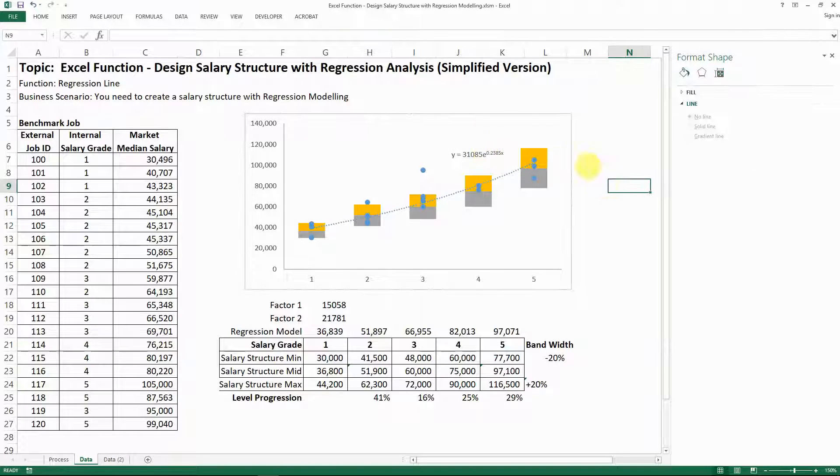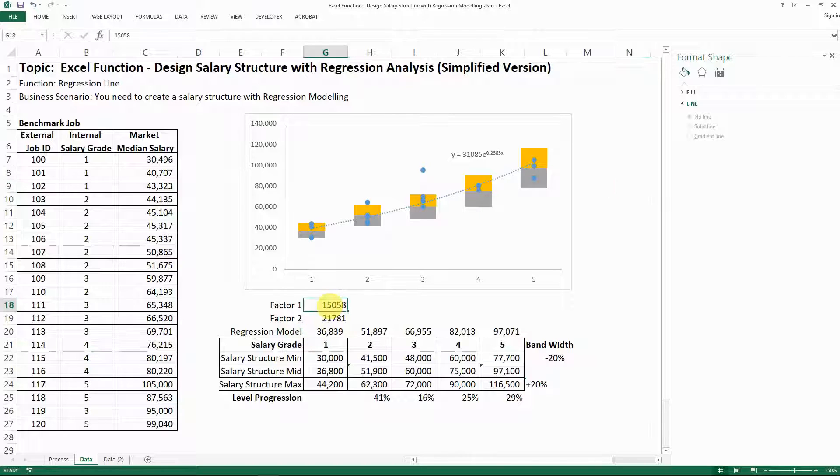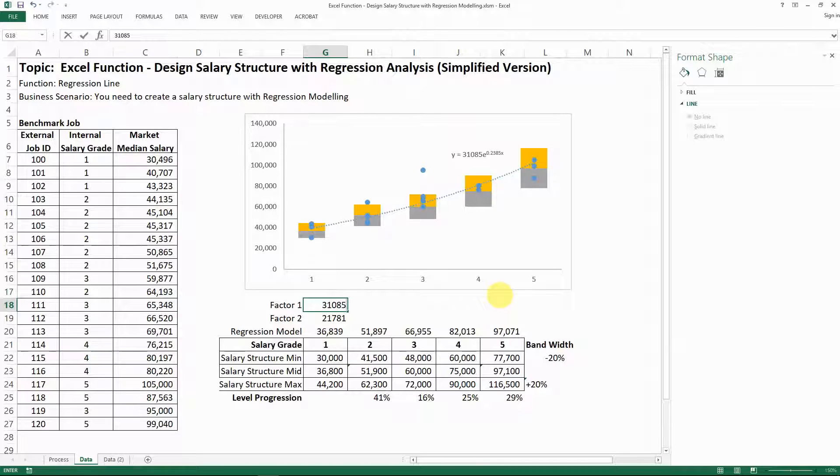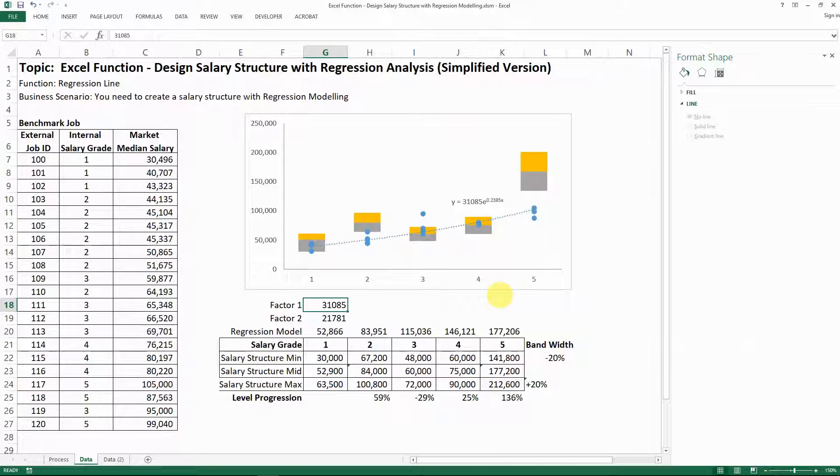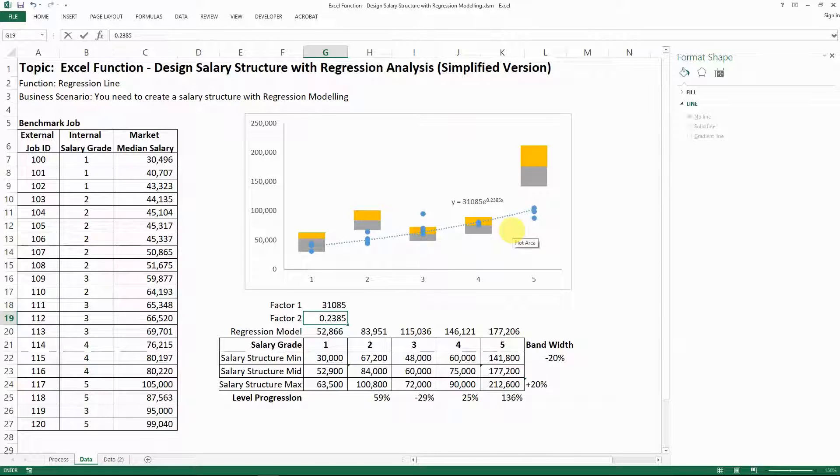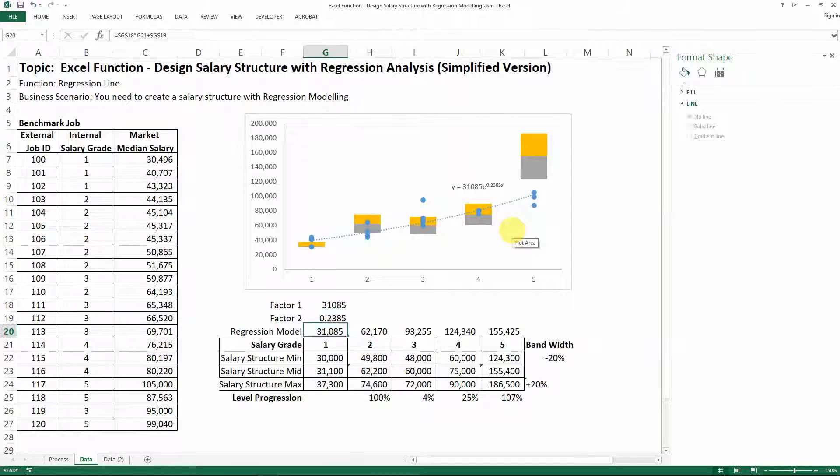So the way that we can deploy the regression model here is the first step, still apply, copy down the factors that you see on the formula. Like that. Yeah, that's the formula you have, right?